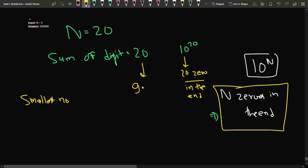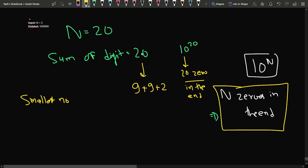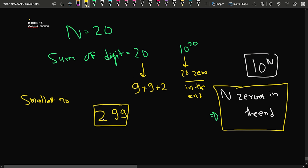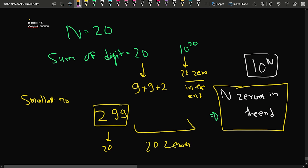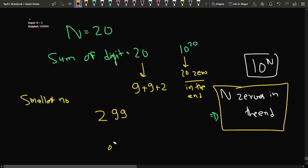For n equal to 20, I use one 9, then another 9 — that gives sum 18 — then I use a 2. So the number is 299, which is the minimum number of digits to make sum 20. After that, I add 20 zeros at the end so the number is divisible by 10 to the power 20.